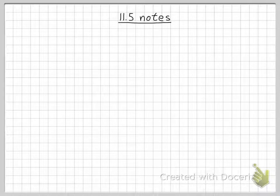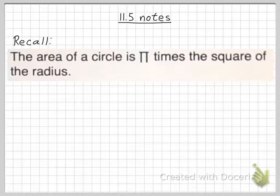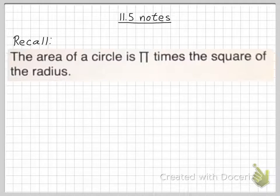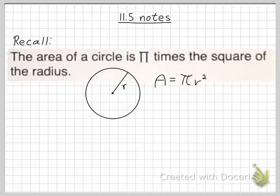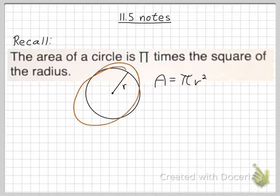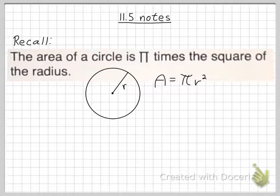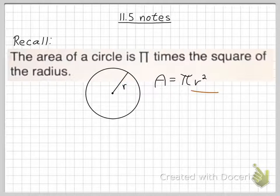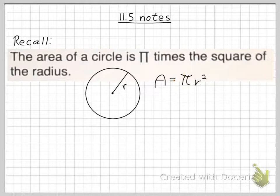Hello, and welcome to 11.5 Notes. First off, let's start with a little review. Recall that the area of a circle is pi times the square of the radius. So if you have this circle and you have this radius, say for example it's 10 inches, 10 squared then is 100, and then 100 times pi is about 314 square inches or so.